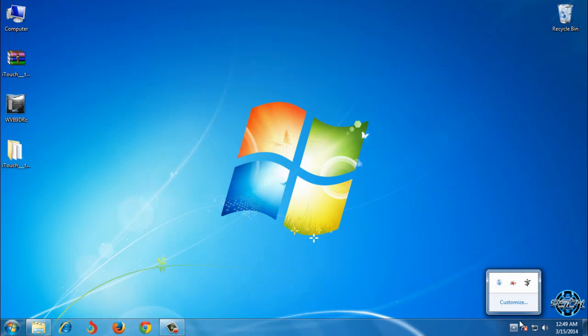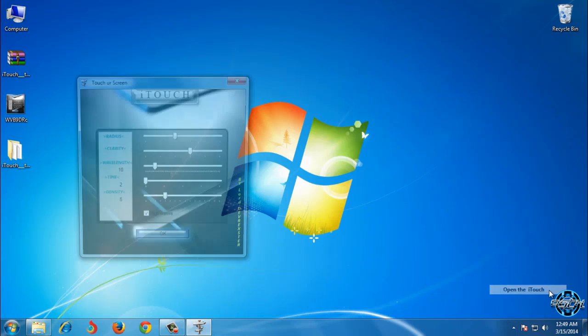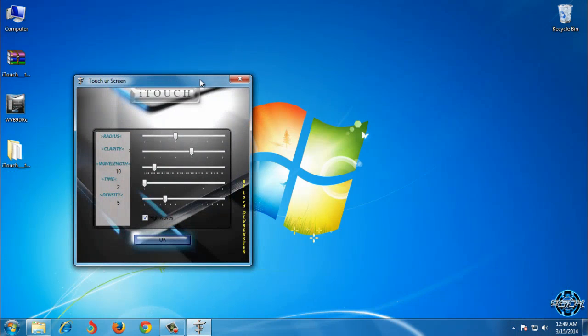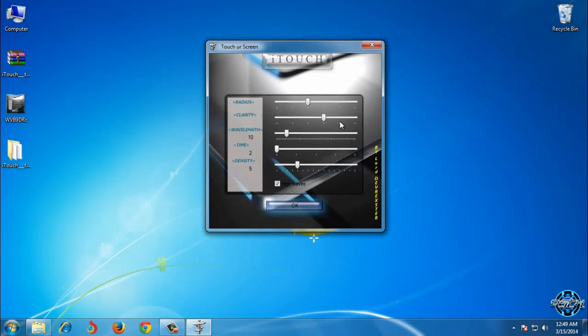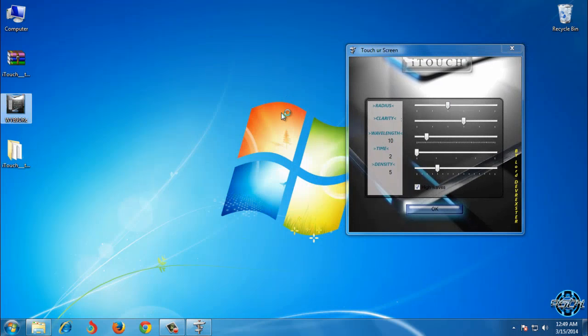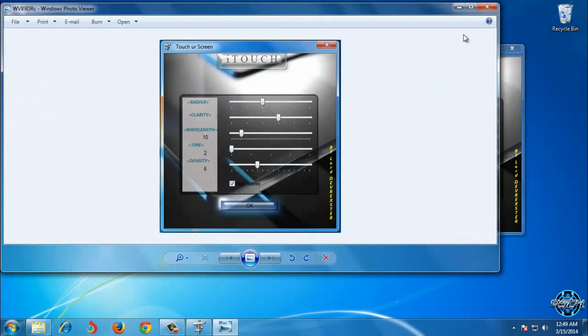Go to the system tray icon and open the iTouch. Here you can set up your settings. Also, here is the screenshot of my settings.